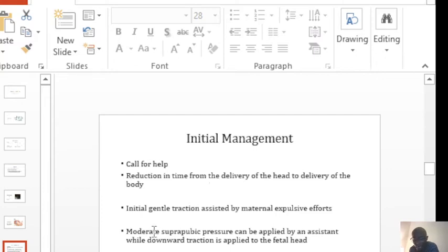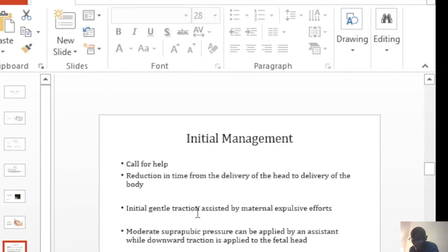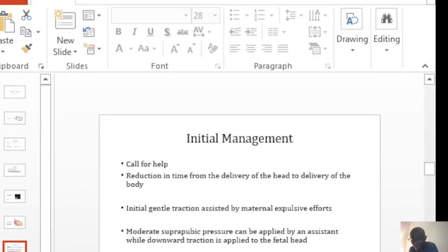So you can apply some initial gentle traction. You can also encourage the woman to bear down. And if you have an assistant, you can tell them to apply suprapubic pressure as you are waiting for help to come.